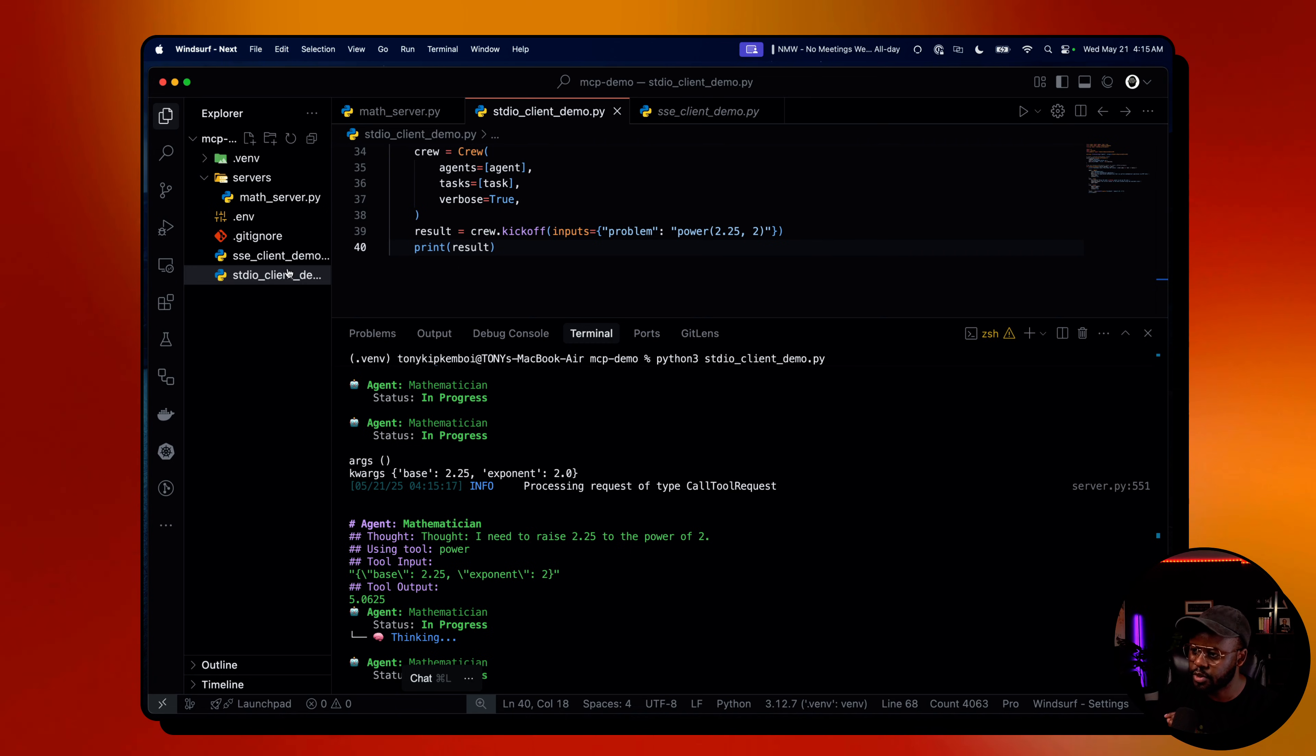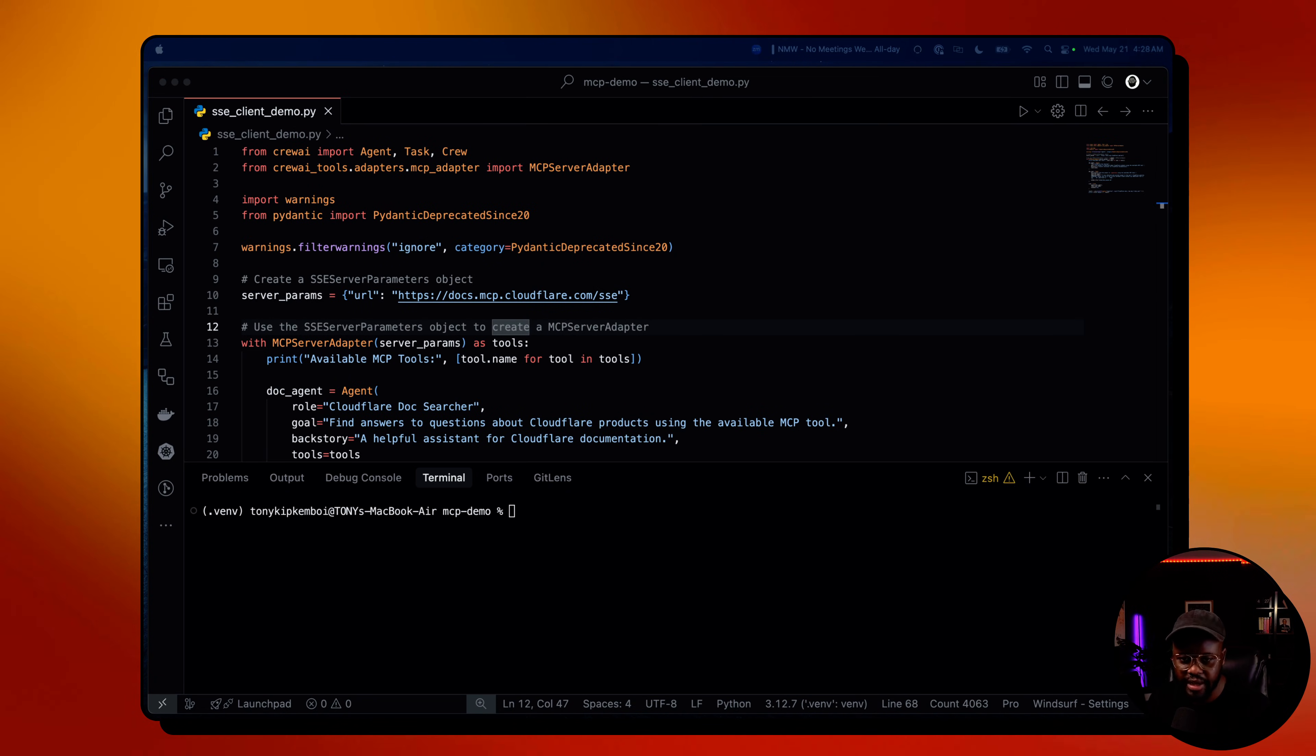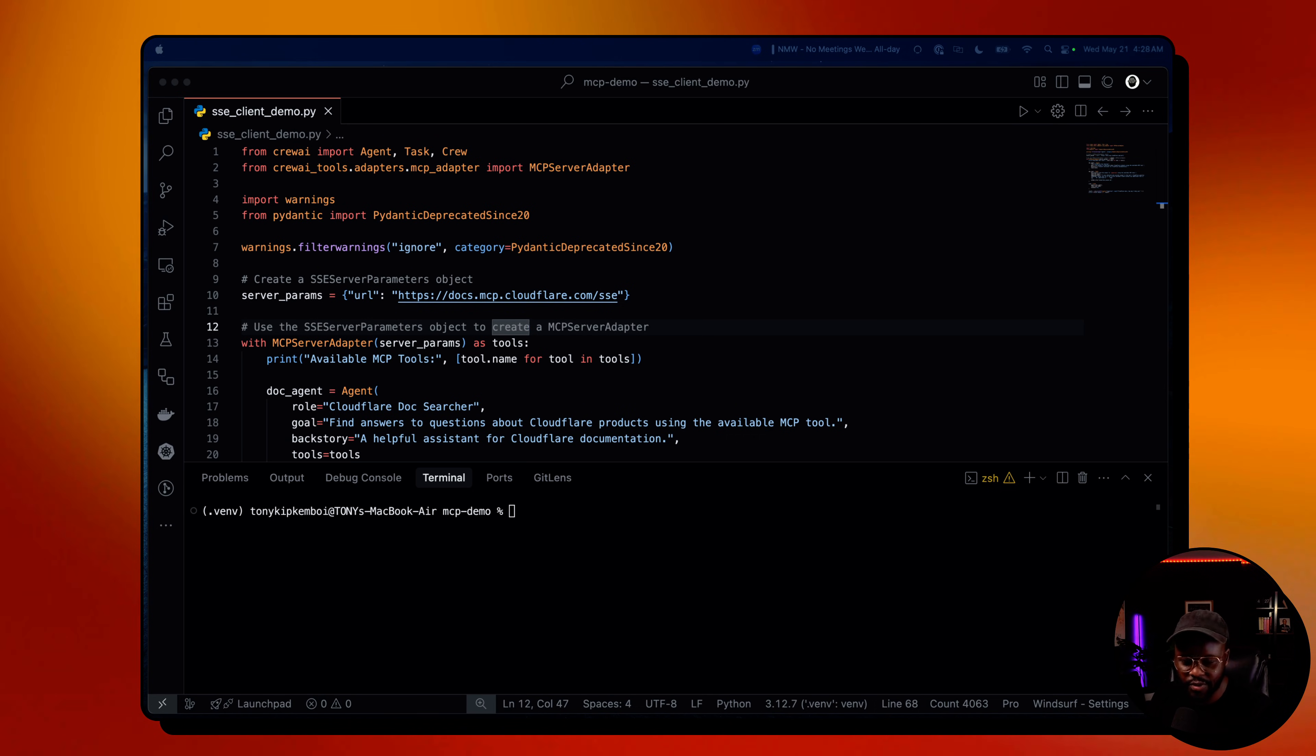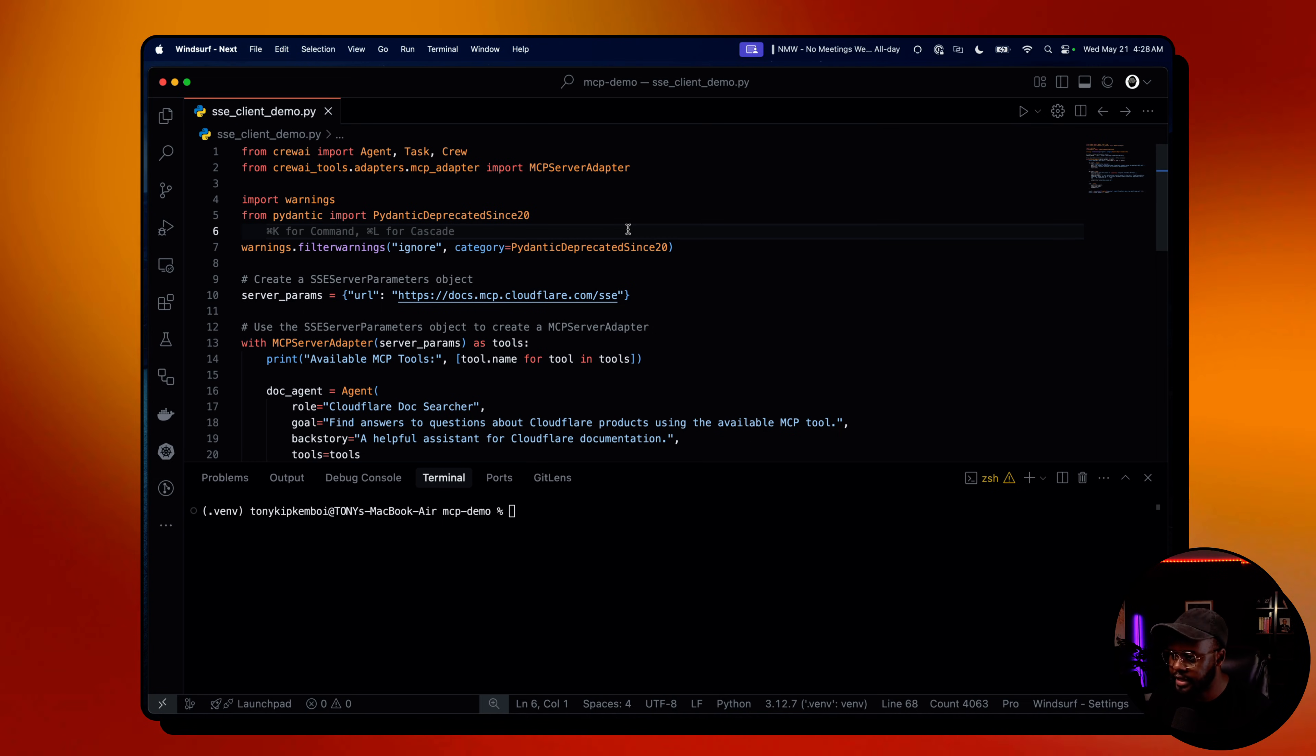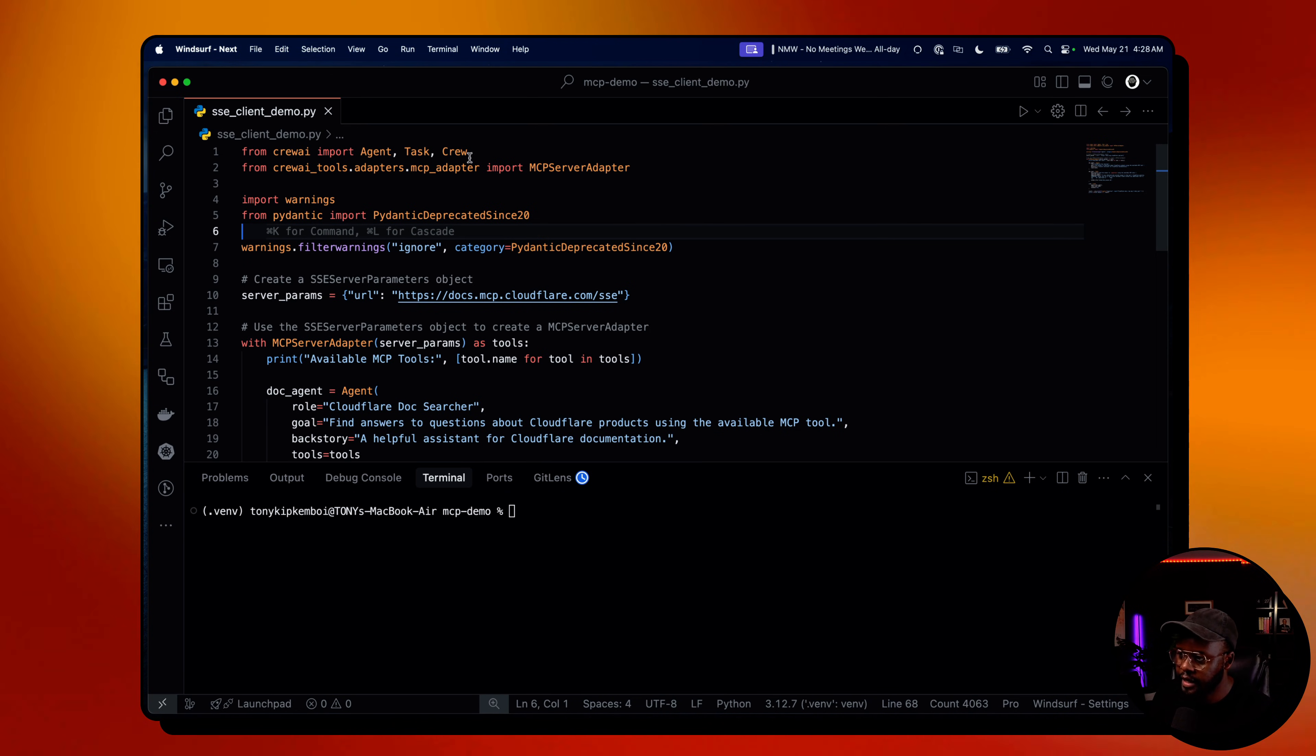Now we'll go over to the SSE demo. Let's look at how we integrate deployed MCP server, which is server send events, to use that as a tool within Crew AI. At the moment, you can deploy MCP servers to Cloudflare, for example, and other providers and get an endpoint which you can use within your agents as a tool, especially within Crew AI.